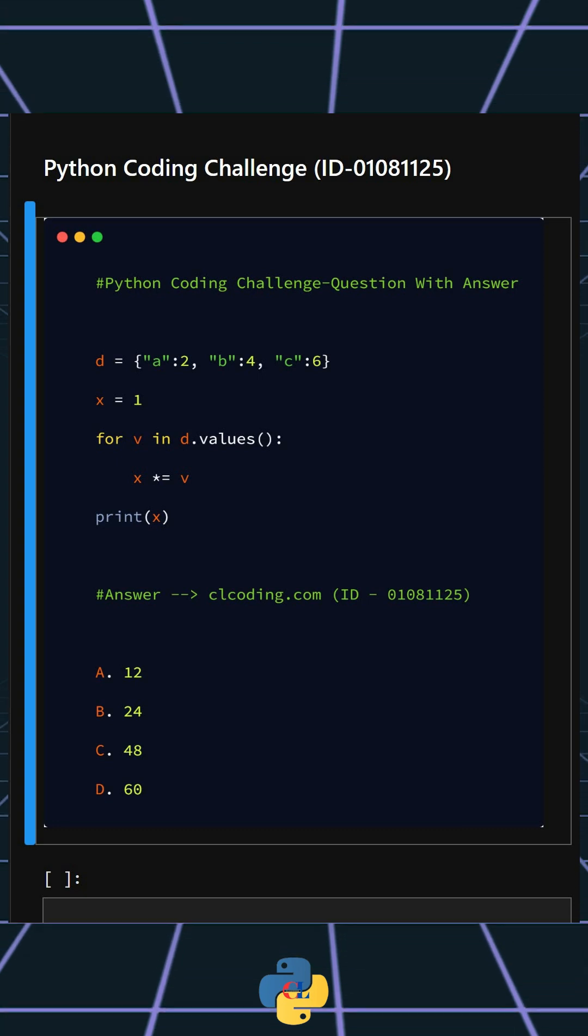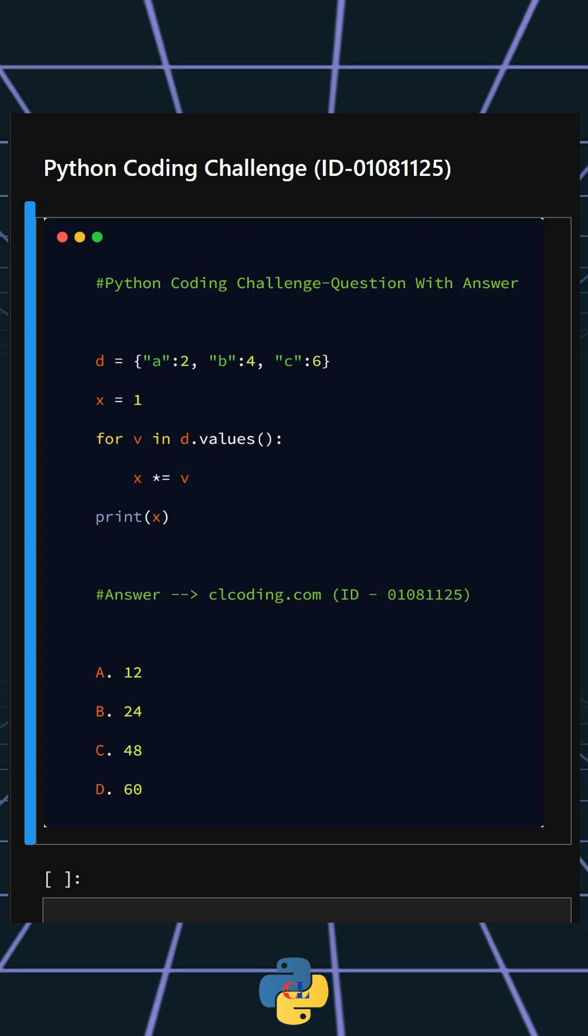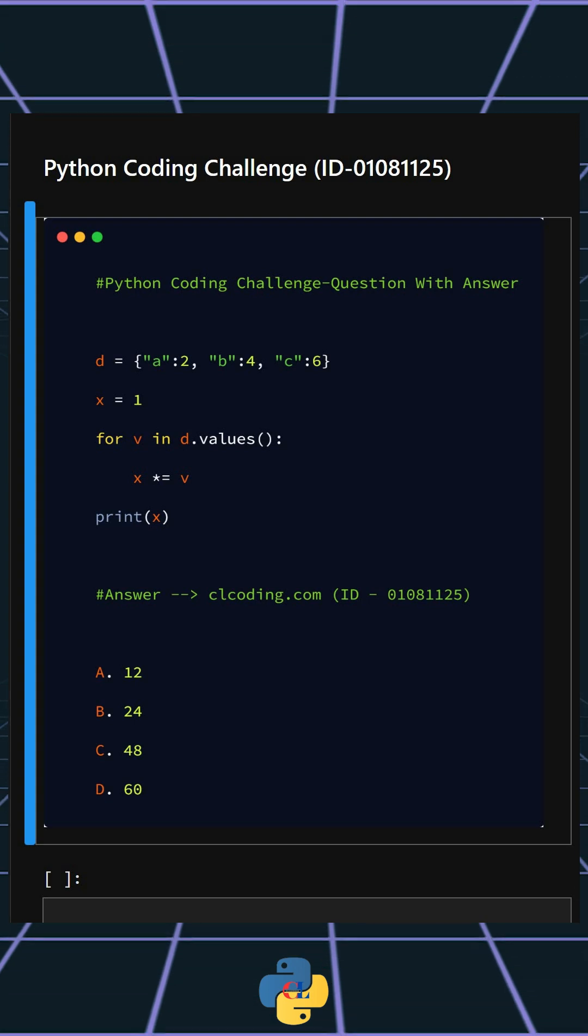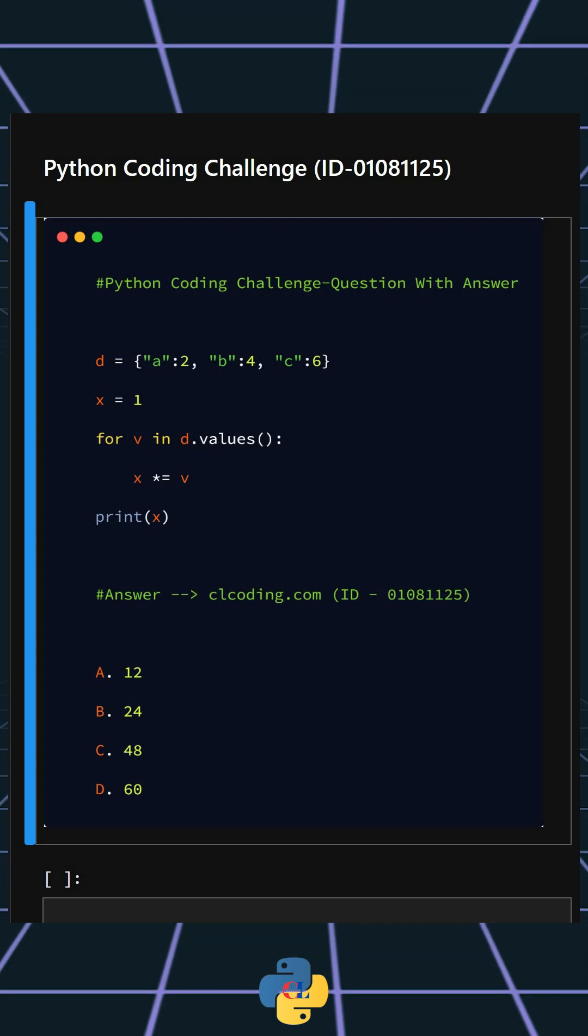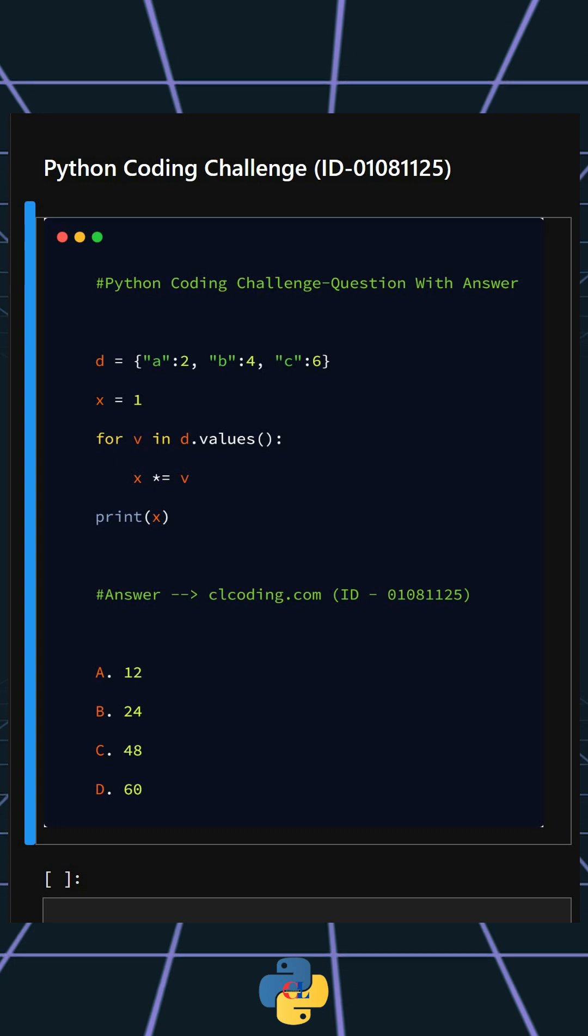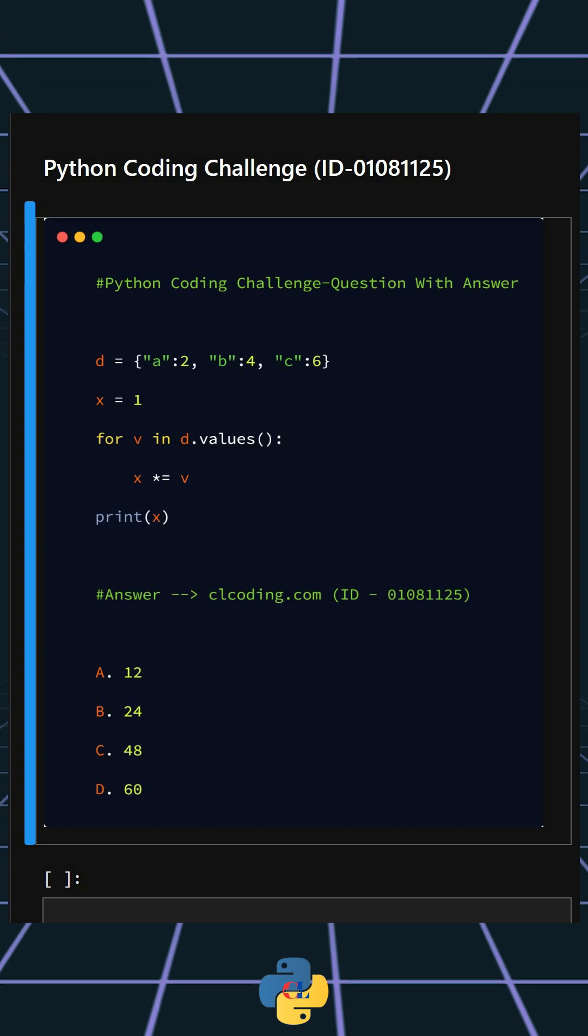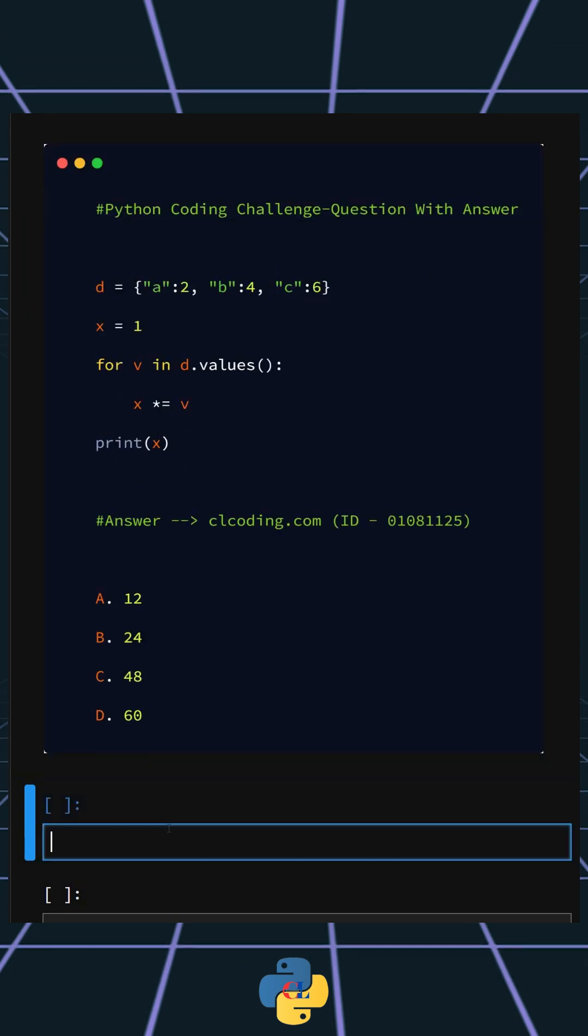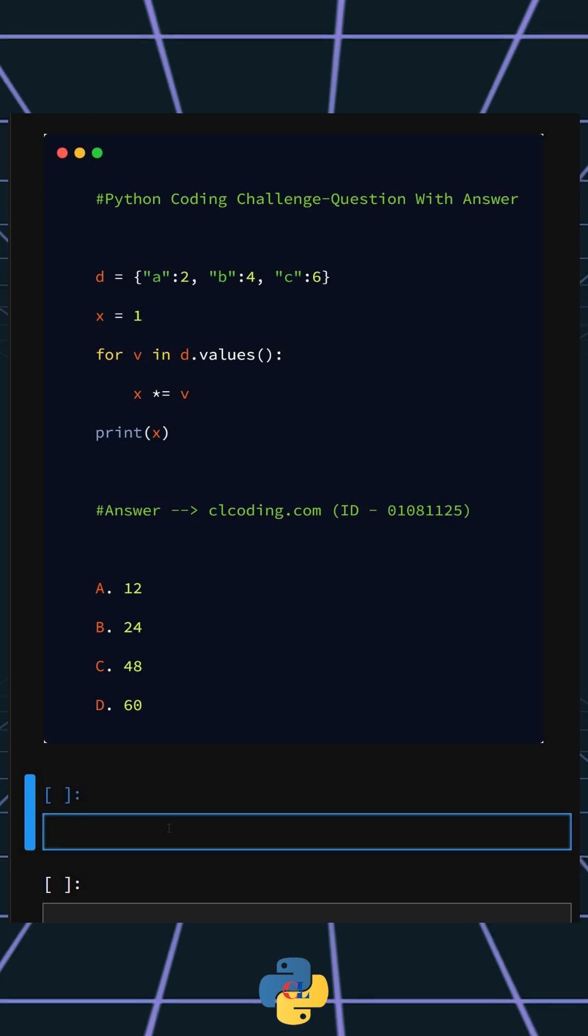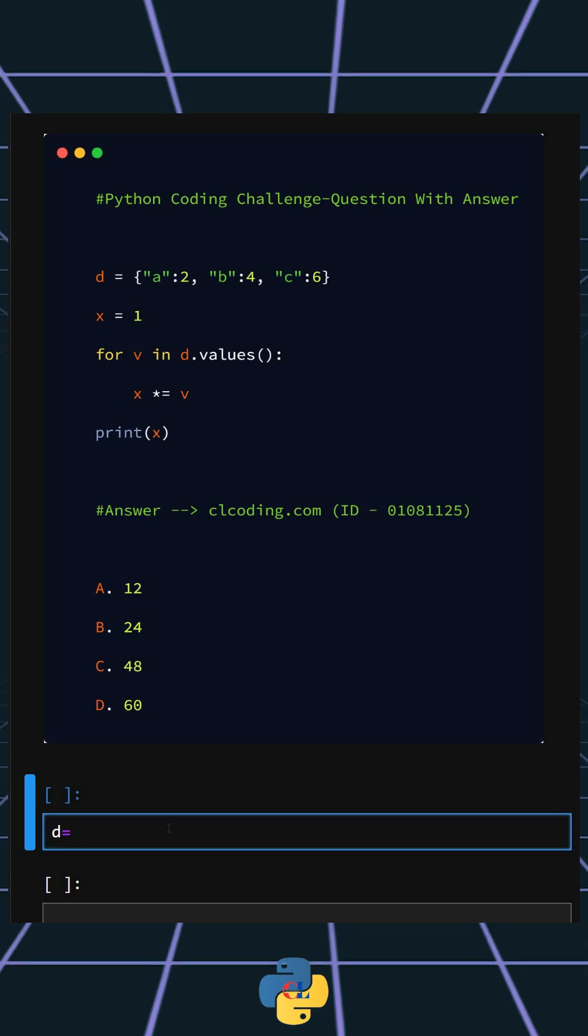So you can comment your answer below. Now let's understand this code. For that, firstly we'll create the dictionary.